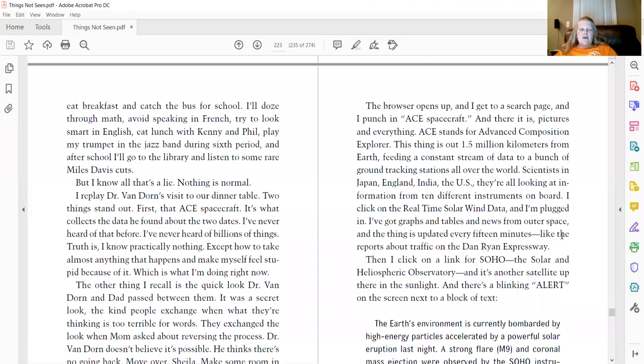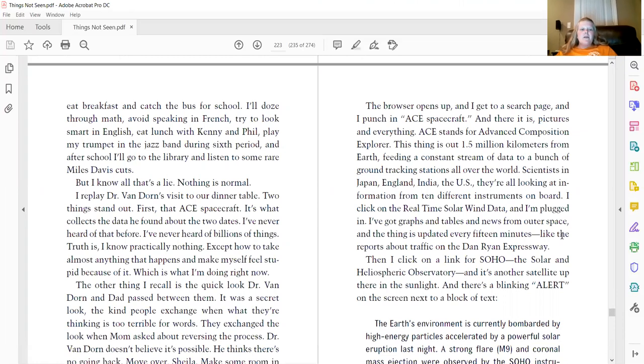it'll be a regular Thursday morning and I'll get up and eat breakfast and catch the bus for school. I'll doze through math, avoid speaking in French, try to look smart in English, eat lunch with Kenny and Phil, play my trumpet in the jazz band during sixth period, and after school, I'll go to the library and listen to some rare Miles Davis cuts. But I know all that's a lie. Nothing is normal.